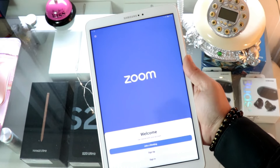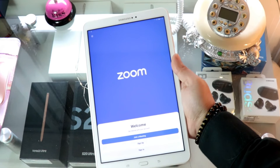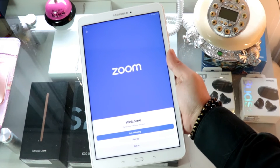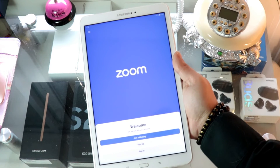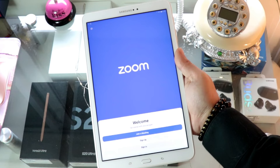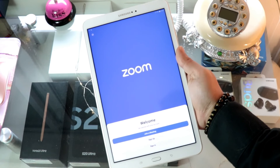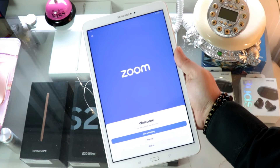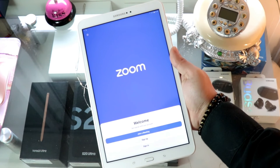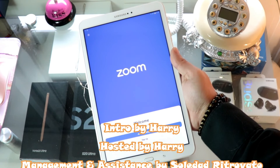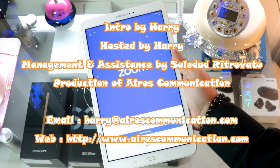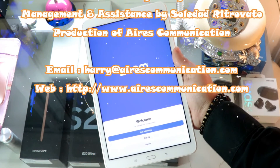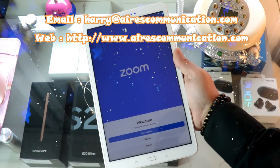So this is the way you can download any application to your Samsung Galaxy Tab. If you liked this video, please subscribe to my channel and give it a thumbs up. Take care, bye-bye!